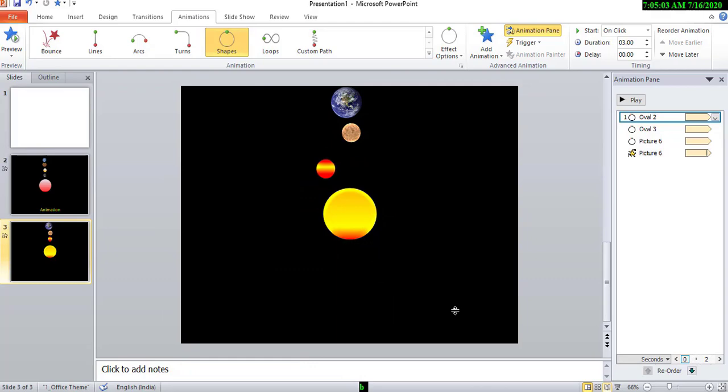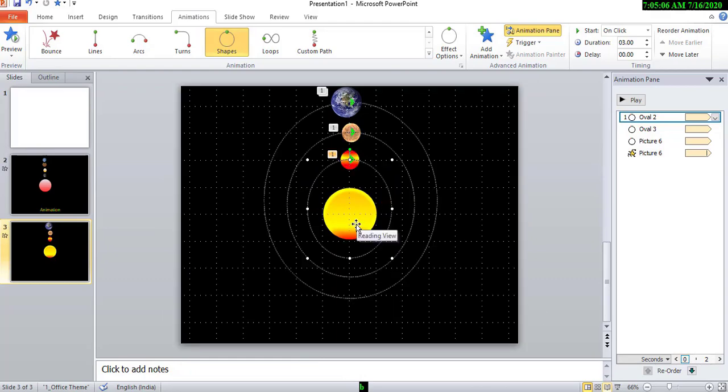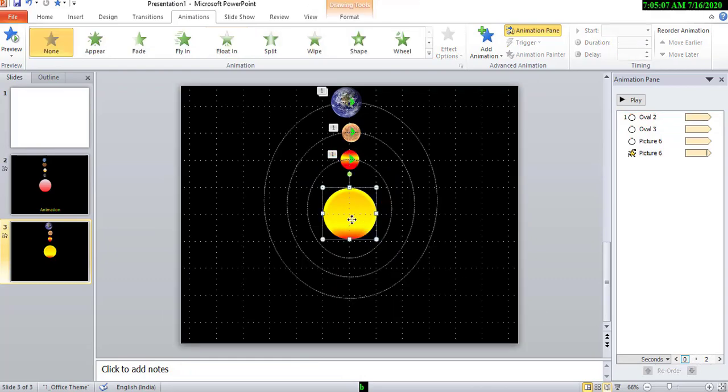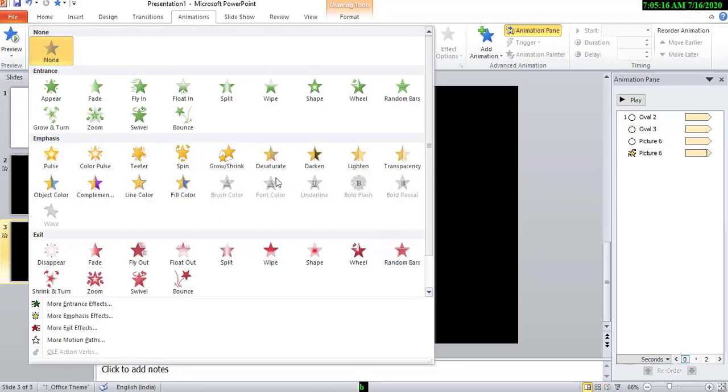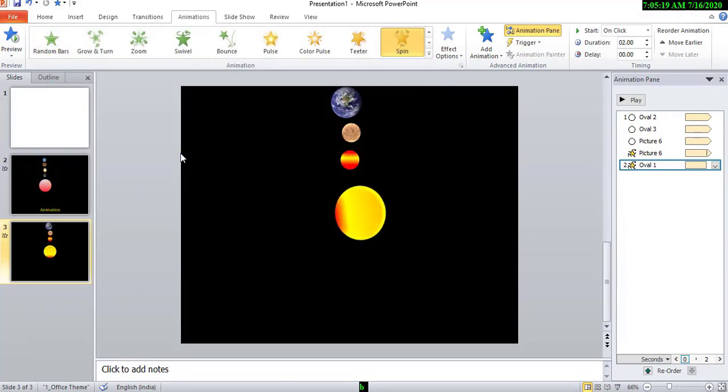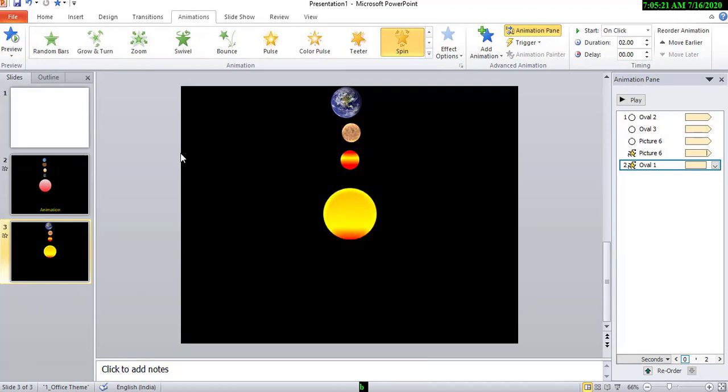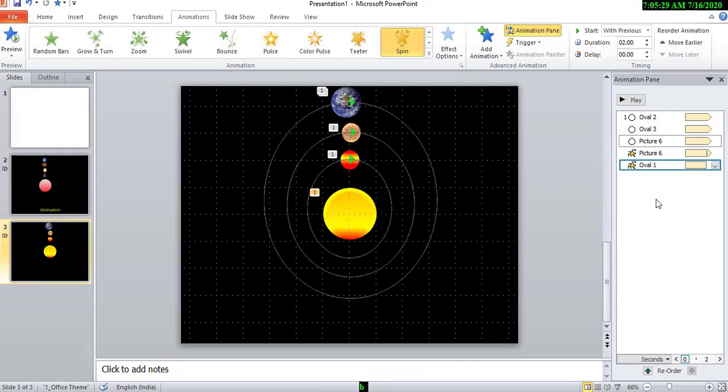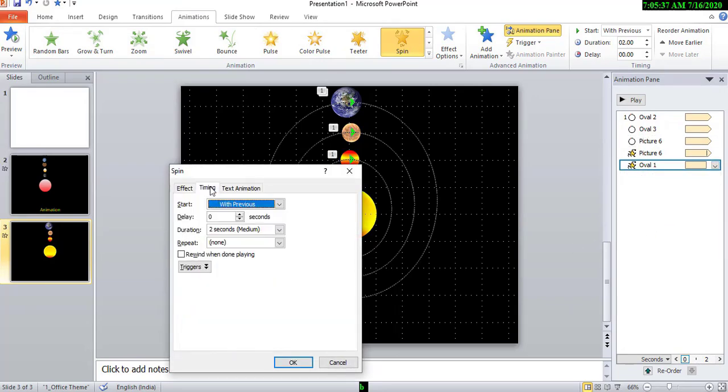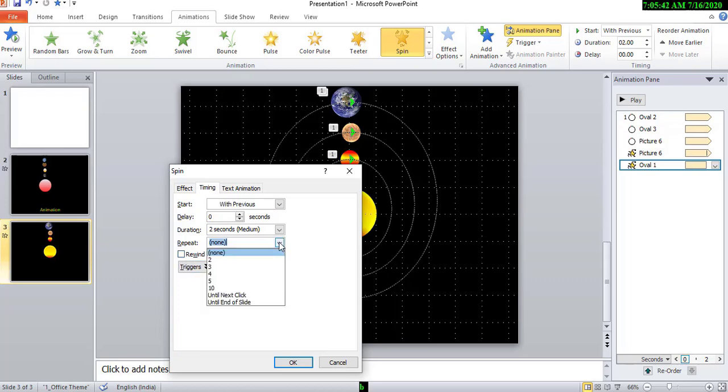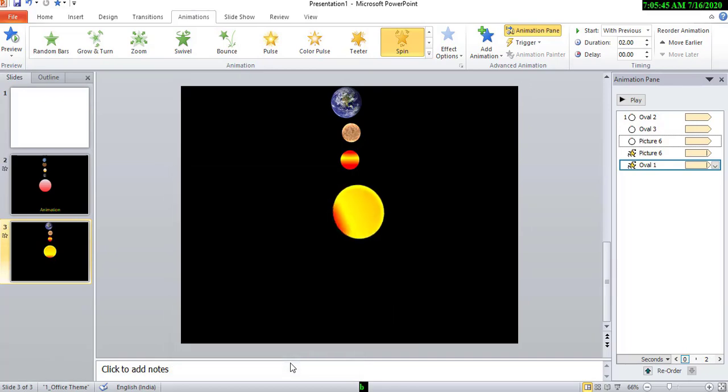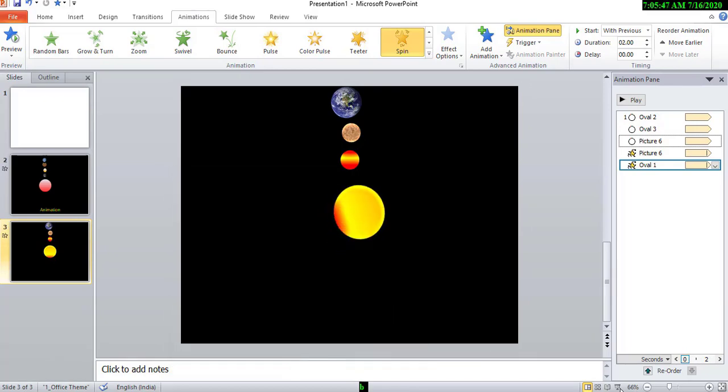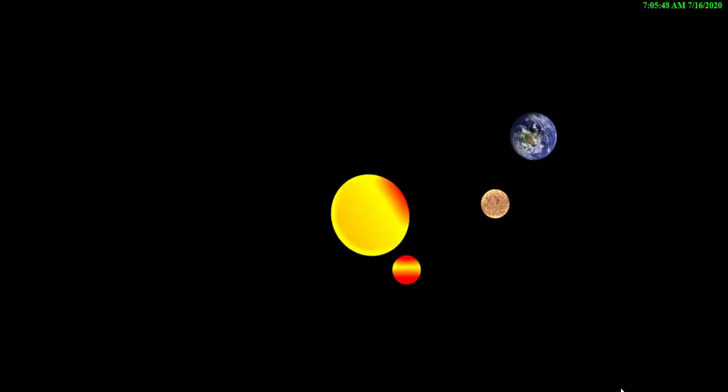Okay. And also we can give animation to this object also. Spin. Okay. Start with the previous and effect option, timing. Okay. And then choose until end of the slide, then okay. Now we shall preview.